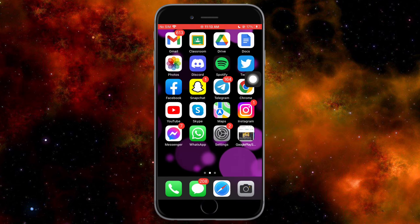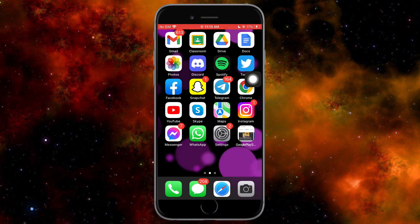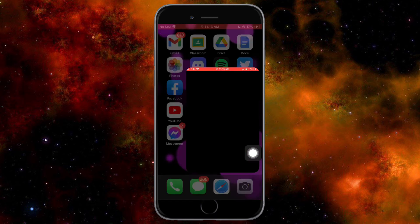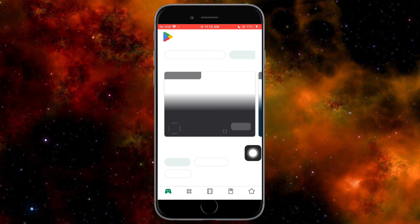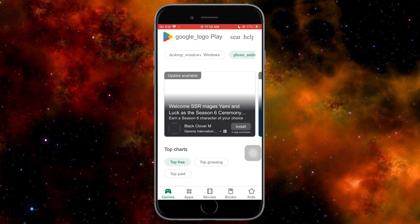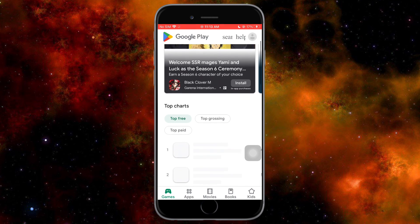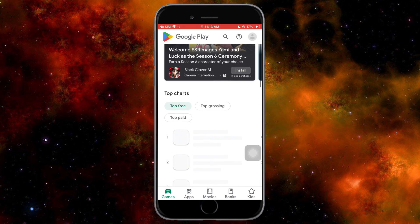Once you've done that, you should be able to see it on your home screen. When you click on it, you'll be able to access the Google Play Store on your iOS device. Then just search for the app you want to install.